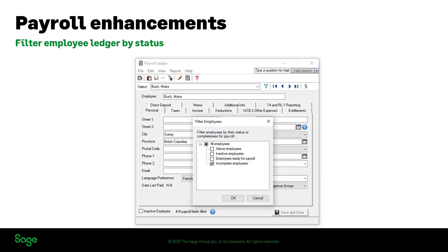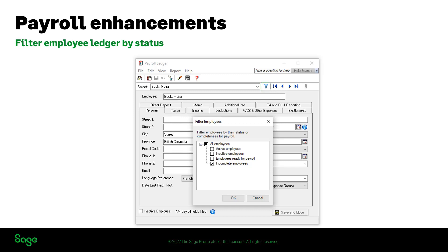Another payroll feature update with this release is that you are now able to filter the employee ledger by active or inactive employees, but also by incomplete status to quickly find employees that need payroll required fields updated. Select any employee on the ledger and click on the filter icon on the right of the employee name. Here you can check for filtering employees with incomplete records and click OK. When you select the next button, the ledger will automatically bring you to the next employee with incomplete records.